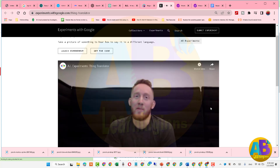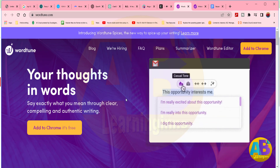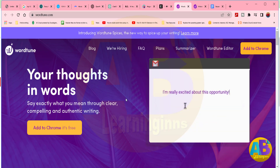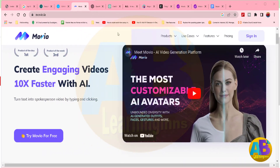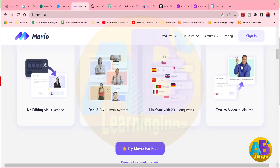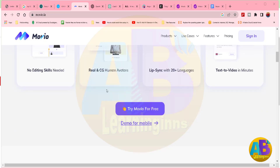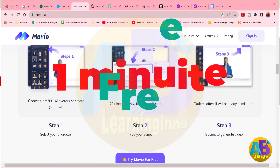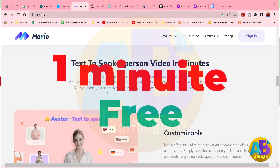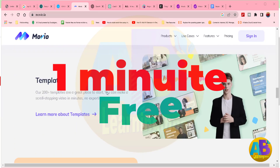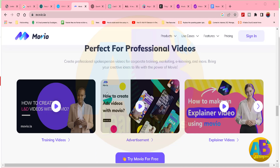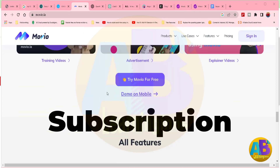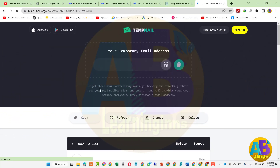مستقبل میں بہت سارے یوٹیوب ویڈیوز اے آئی کی مدد سے بنائے جائیں گے، تو آپ بھی ابھی سے تیاری پکڑے اور اے آئی کا استعمال سیکھنا شروع کریں۔ جس اے آئی ویب سائٹ کو ہم استعمال کرنے جا رہے ہیں وہ آپ کو ایک ای میل پر صرف ایک منٹ کی ویڈیو فری بنانے کی اجازت دیتا ہے۔ لیکن فکر نہ کریں، آپ temp.mail سے مختلف ای میل بنا کر بھی کام چلا سکتے ہیں۔